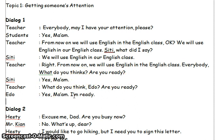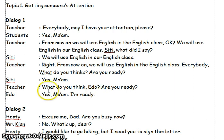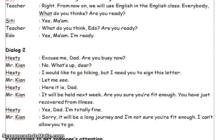What do you think, Edo? Are you ready? Yes, ma'am. I'm ready. Now, we go to dialogue two.